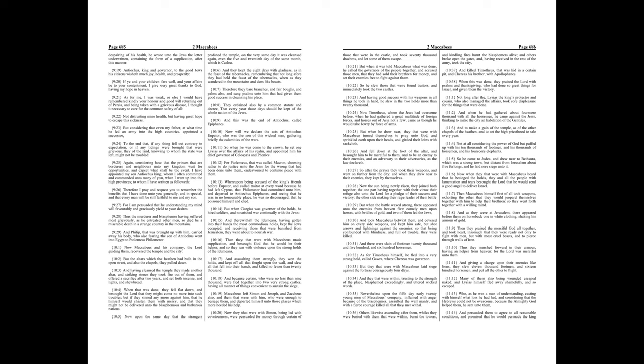When this was done, they praised the Lord with psalms and thanksgiving, who had done so great things for Israel, and given them the victory.